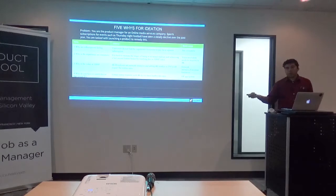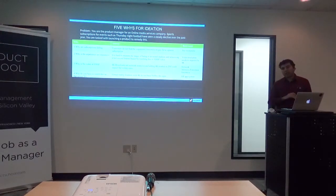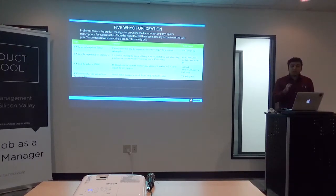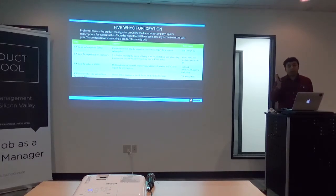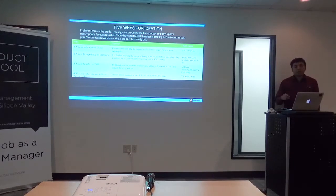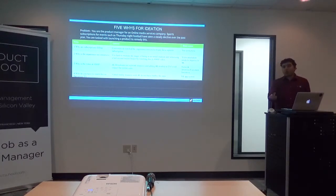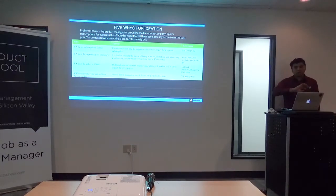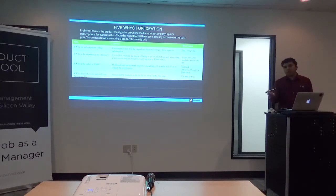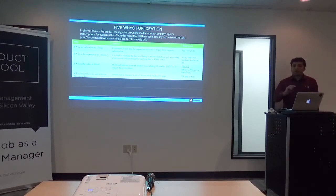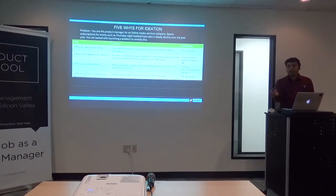You take that root cause and ask your fourth why: why do you have to watch this on a flat screen? At this point, it's a little bit of intuition. The product manager could decide to go in a different direction — you could decide to attack the network problem or the flat screen problem. Say your mandate was not to bring in new devices but to find a way to remedy the sports subscription. The most immersive technology that exists today is virtual reality or augmented reality. You could peel one level further and say: why can't you watch this on a virtual reality headset?